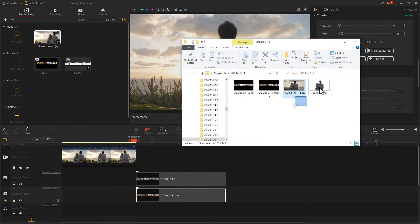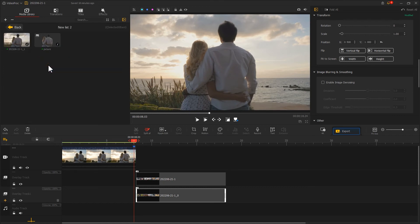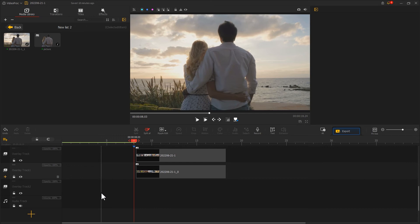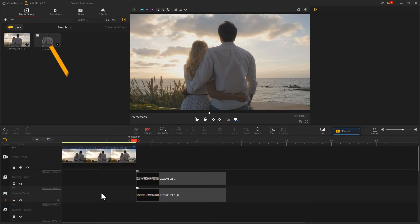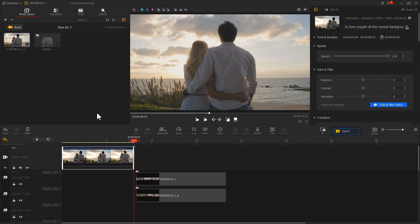Import the snapshot and a picture of the subject onto VideoProc Vlogger. Create a new overlay track. Add a picture of the subject onto the new track. Add a snapshot onto video track.